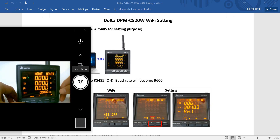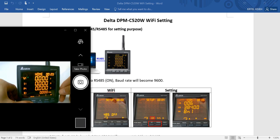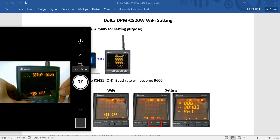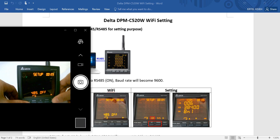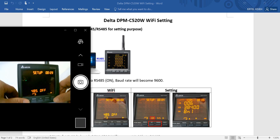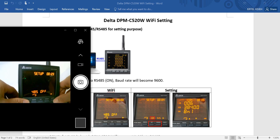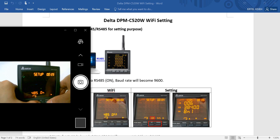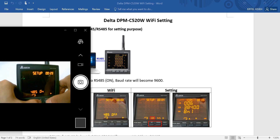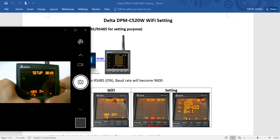So you can see here, first we press back and it will show the 485 off. Then we click this one to on, so it will switch to on. Then we press up and down.